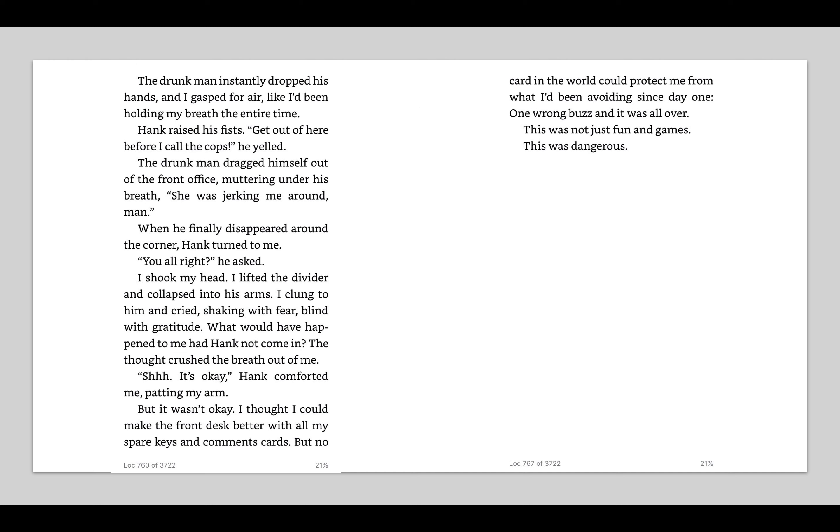I screamed. The cops, he yelled. The drunk man dragged himself out the front office, muttering under his breath. She was jerking me around, man. When he finally disappeared around the corner, Hank turned to me. You all right? He asked. I shook my head. I lifted the divider and collapsed into his arms. I clung to him and cried, shaking with fear, blind with gratitude. What would have happened to me had Hank not come in? The thought crushed the breath out of me. Shh, it's okay, Hank comforted me, patting my arm.